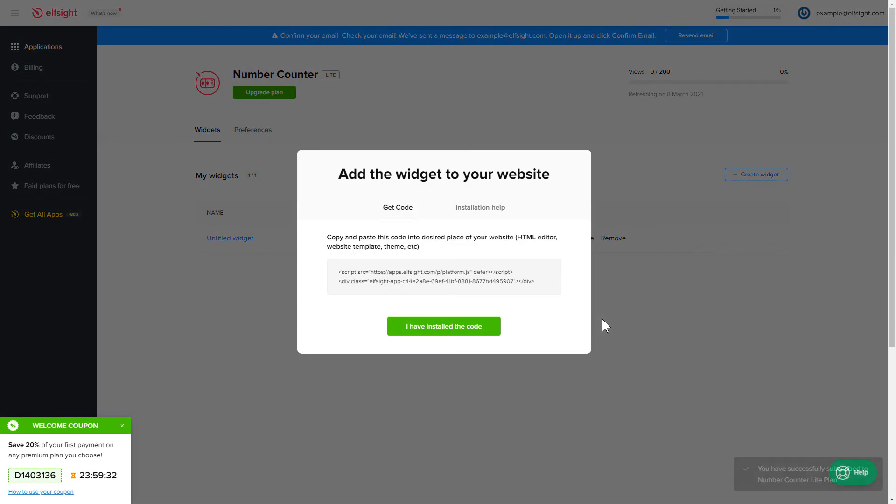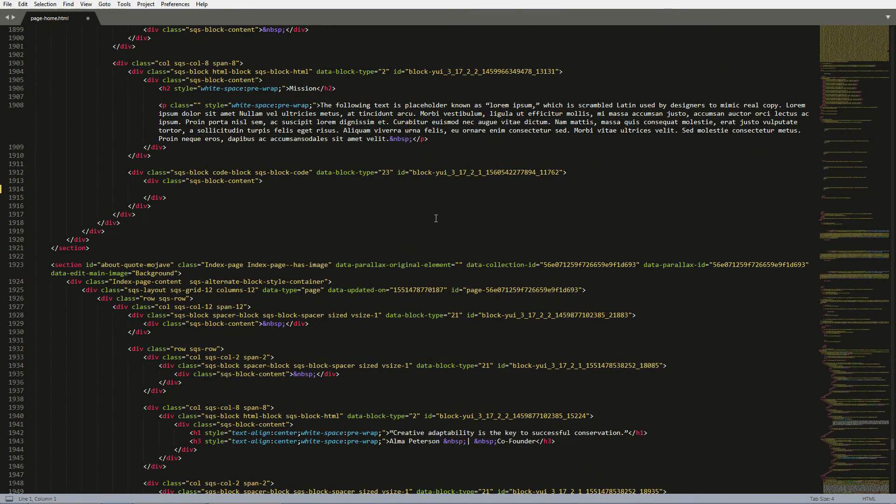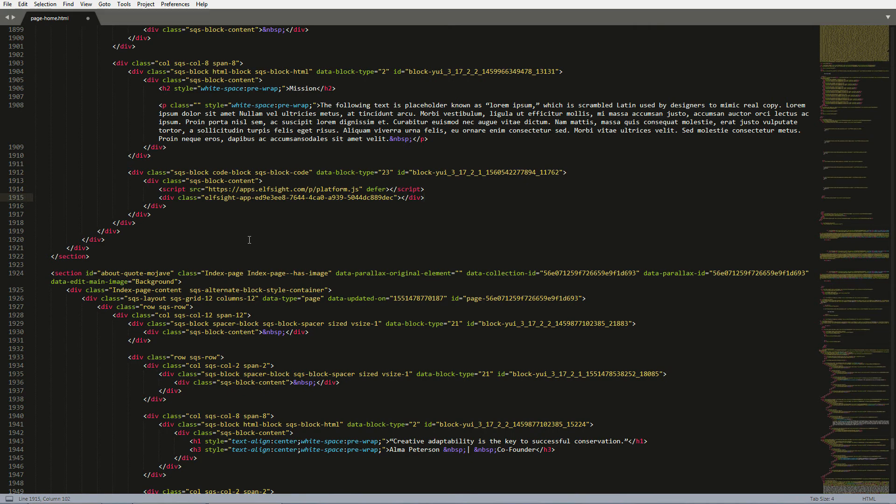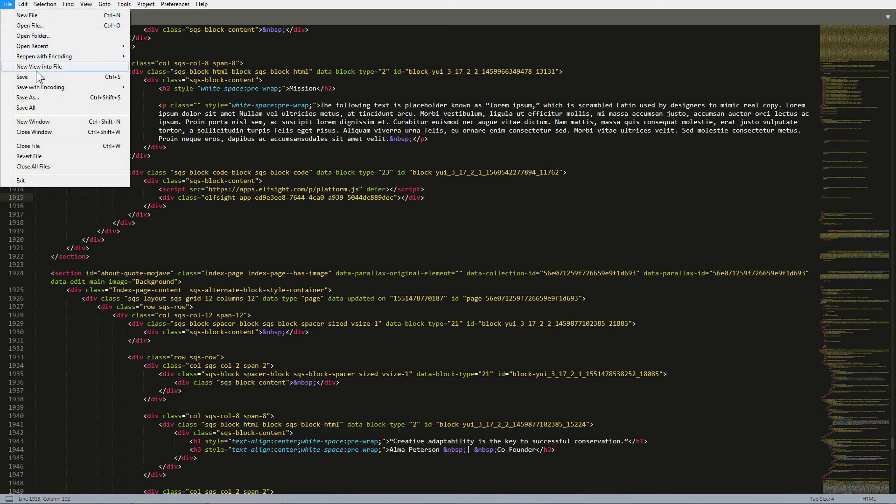Click the code to copy it. Open the HTML file of the required page in the editor. Paste the installation code to the designated page area. Save the changes.